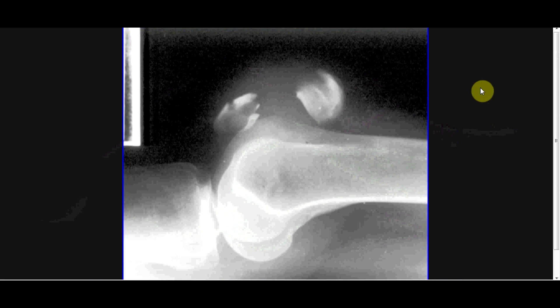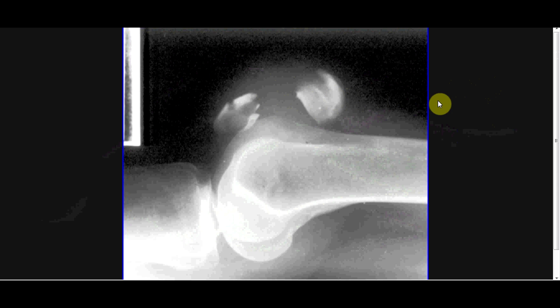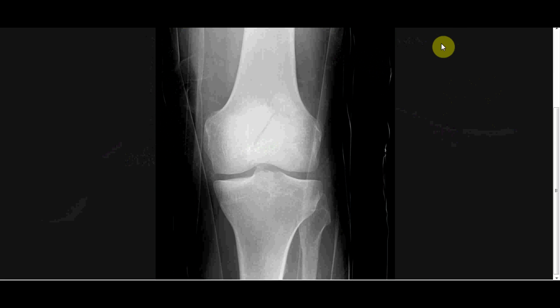Another obvious fracture in the knee is a patellar fracture. Here we can see the patella has just been pulled apart by the strength of the quadriceps, and the lower pole is held by the patellar tendon. This is an AP view of a patellar fracture, so you have to look carefully in the AP view to see any abnormality through the patella.